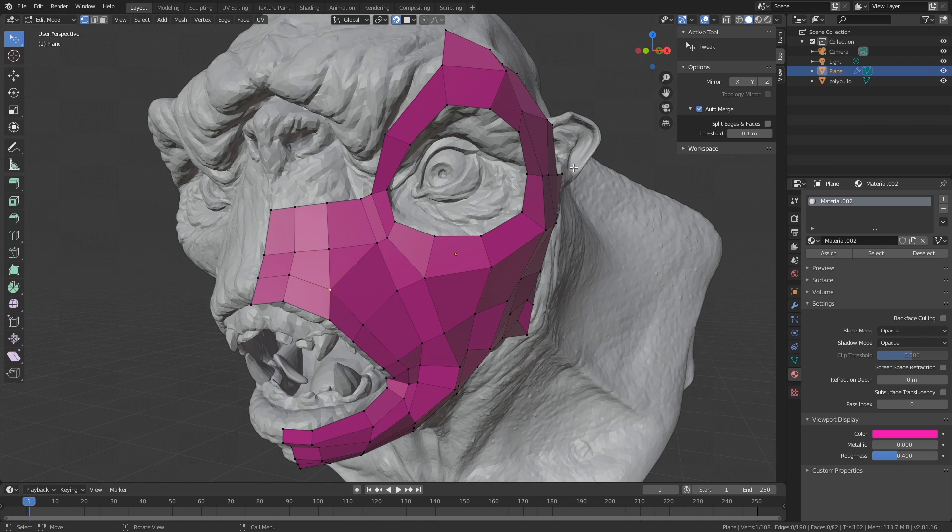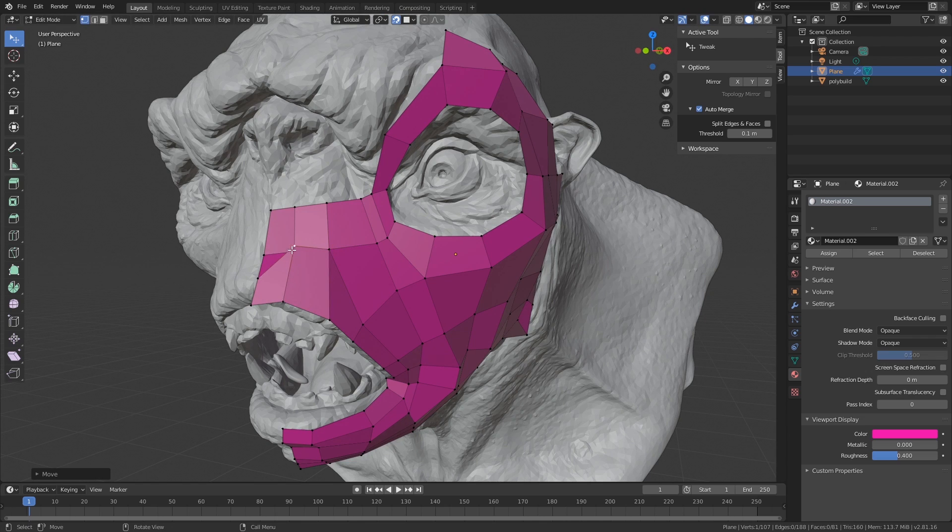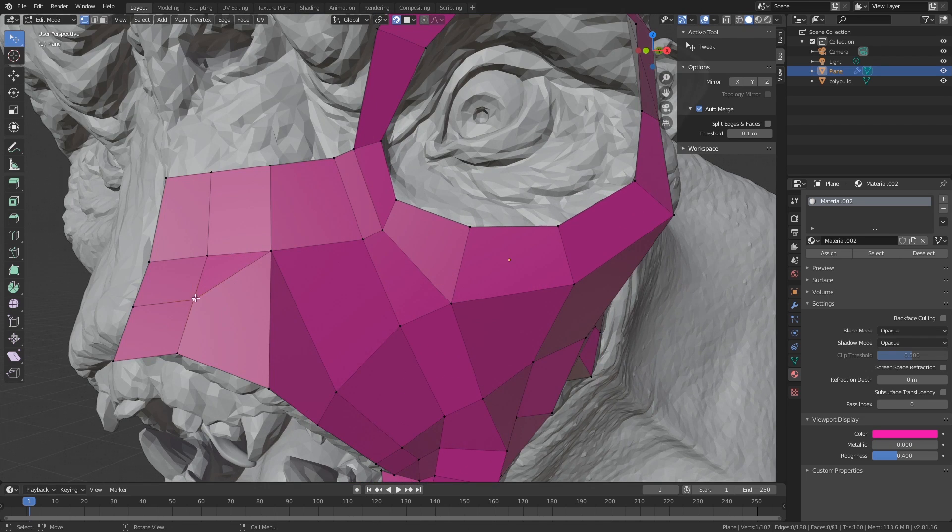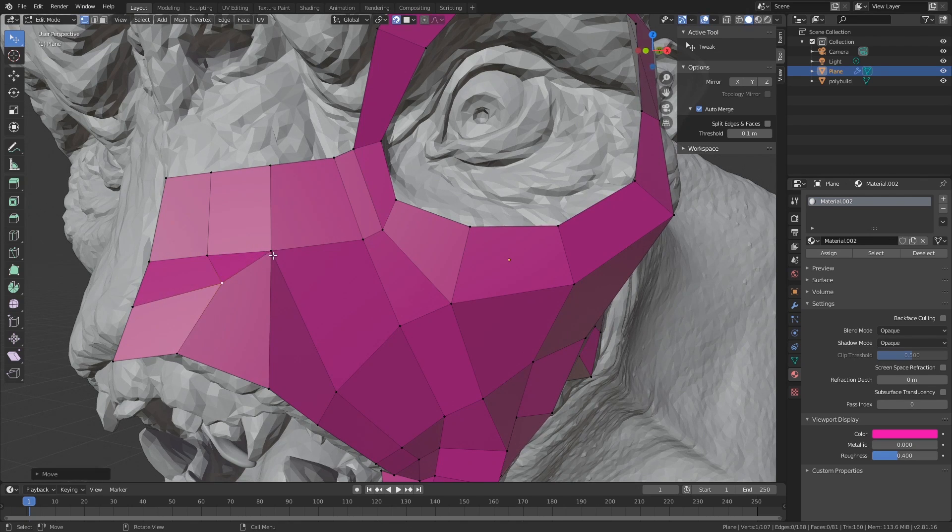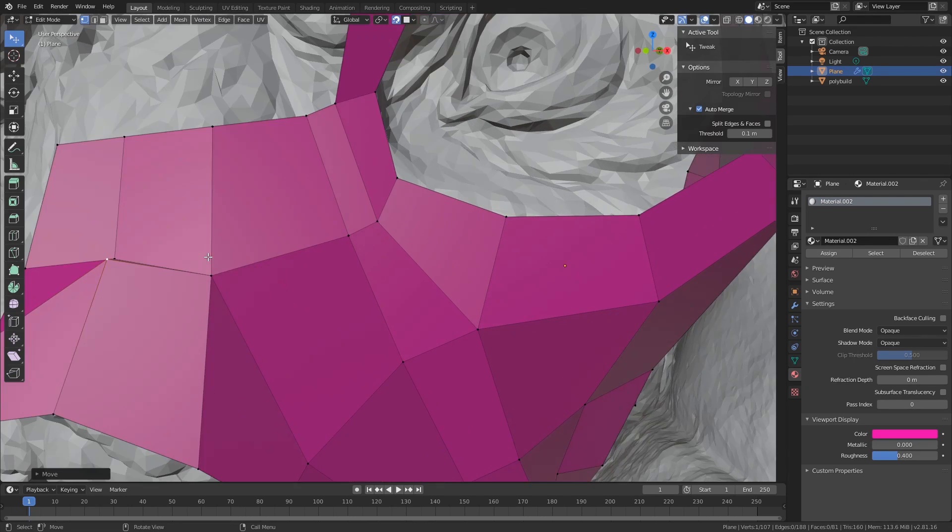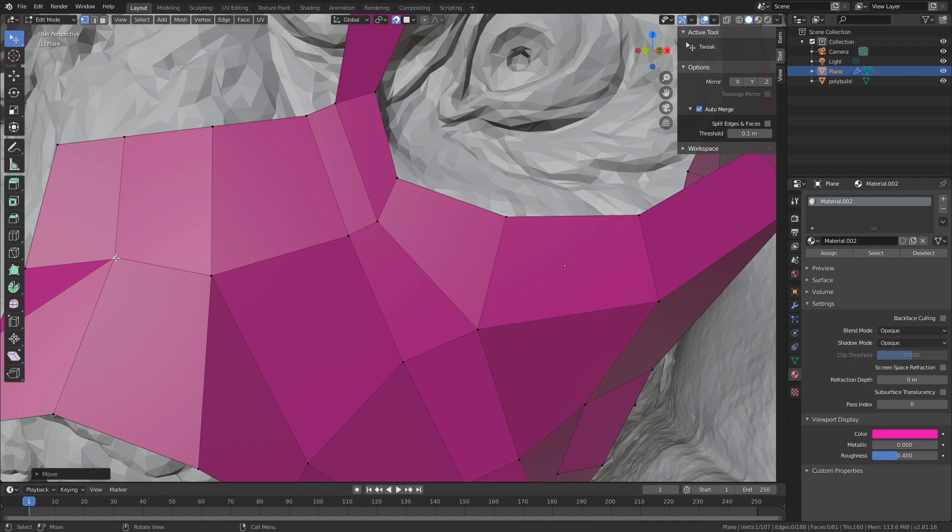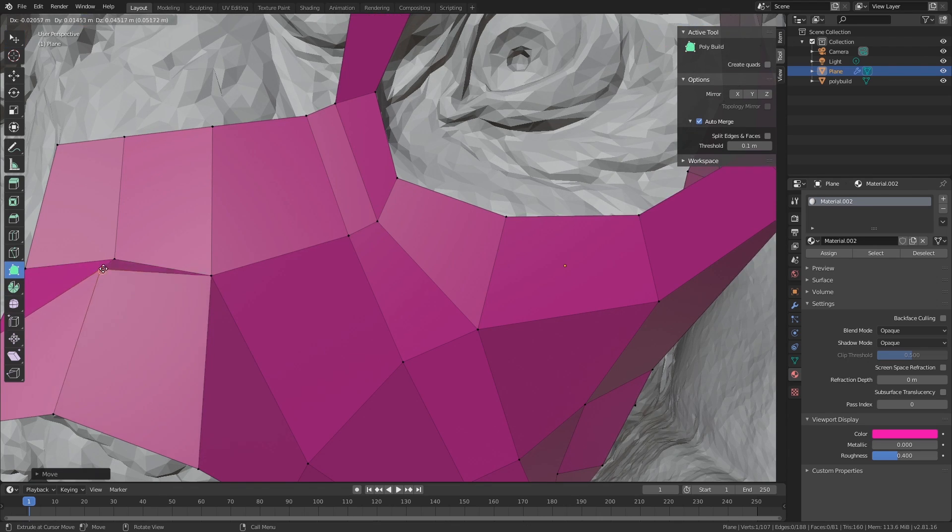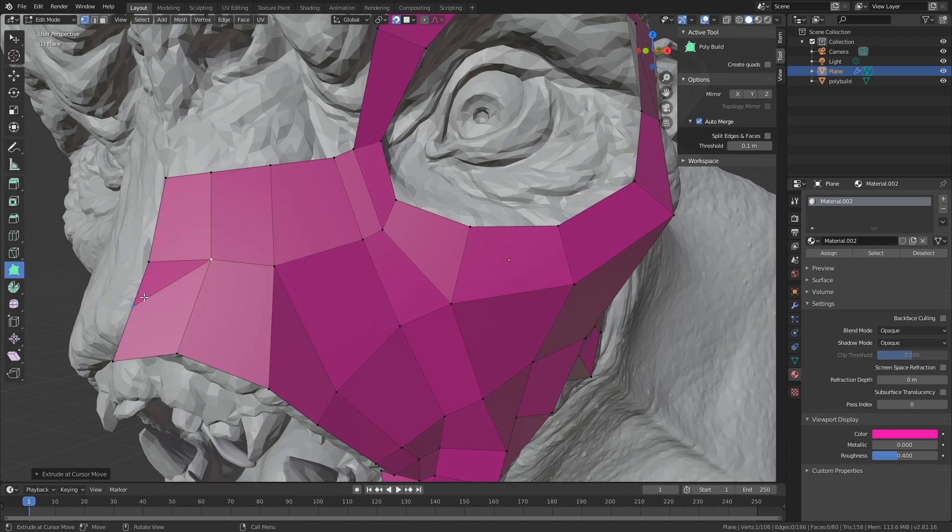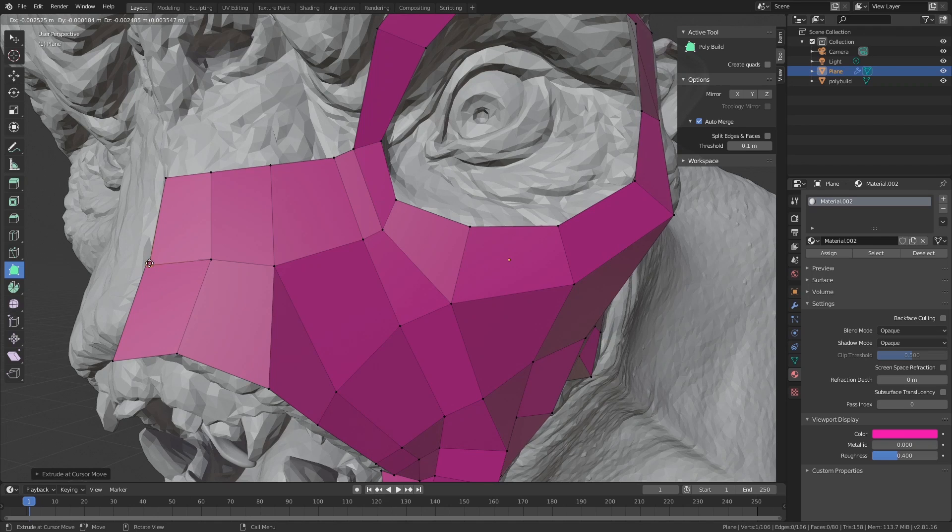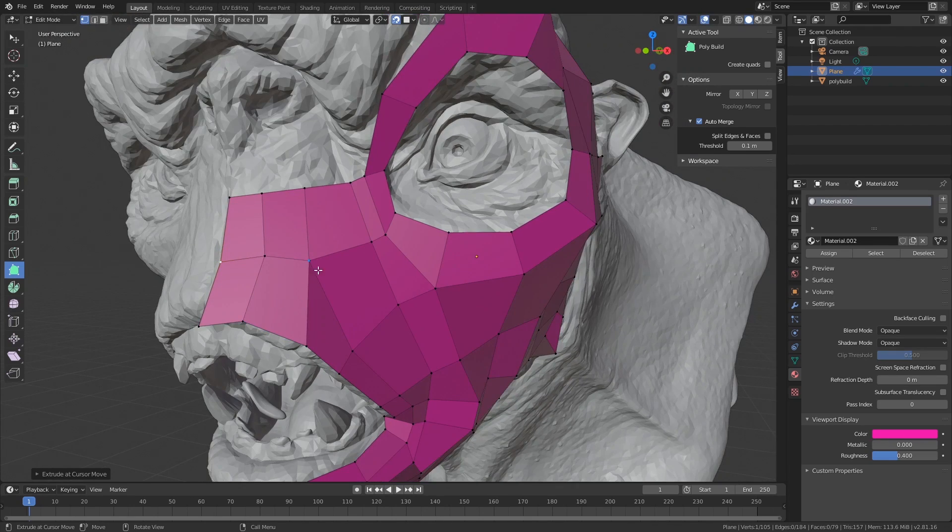What we can do here is join these two up together with auto merge. There we go.